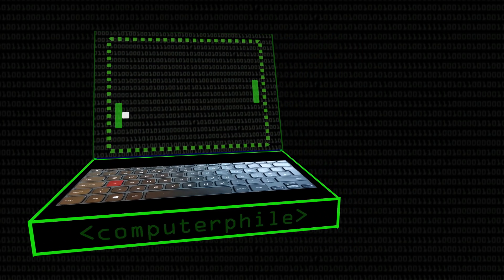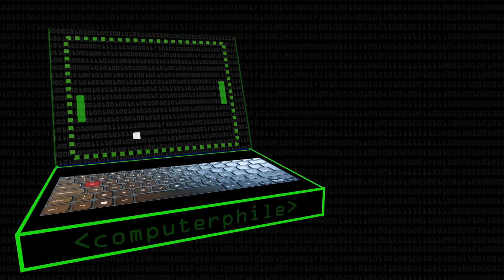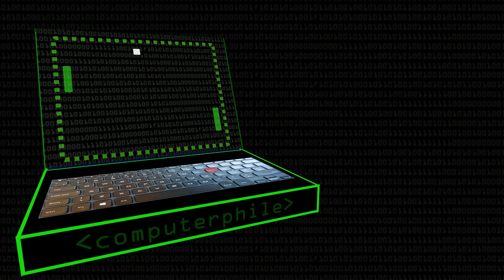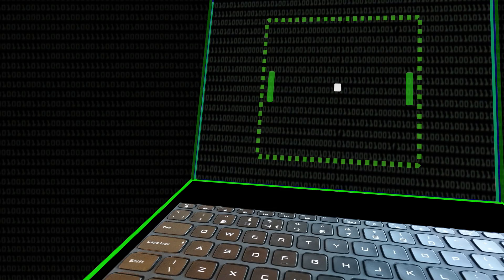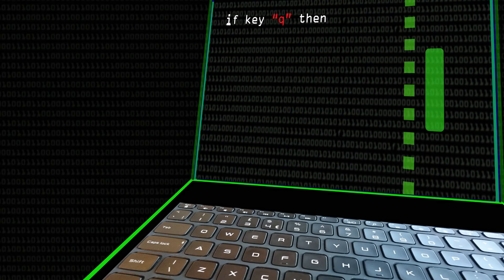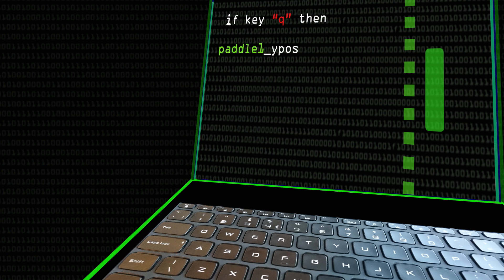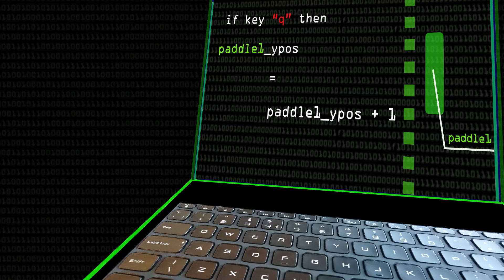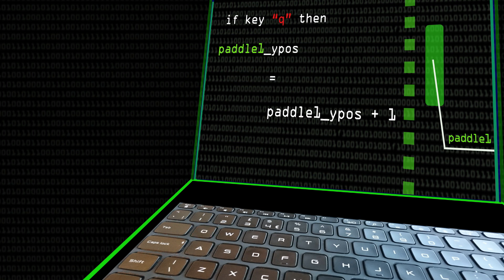So we're going to write some code very simply to do this. We could say something like, if key, let's say we're going to use Q to go up, is pressed, then paddle one Y pos equals paddle one Y pos plus one. We could do something similar for going down for the same.